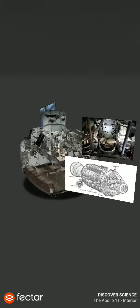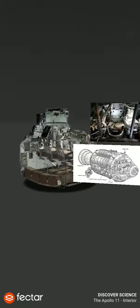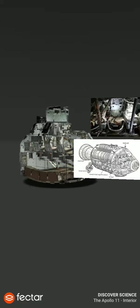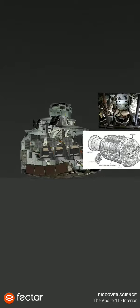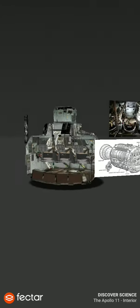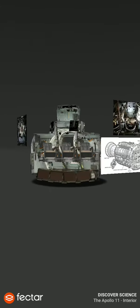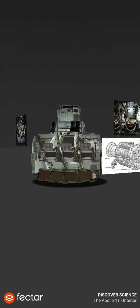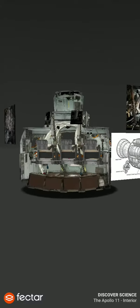Inside, the crew compartment has a total volume of 210 cubic feet, somewhat less than the inside of a small car.